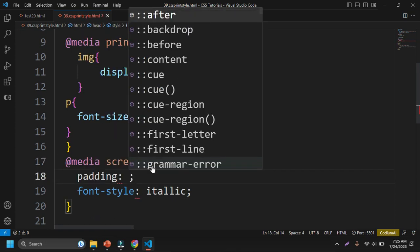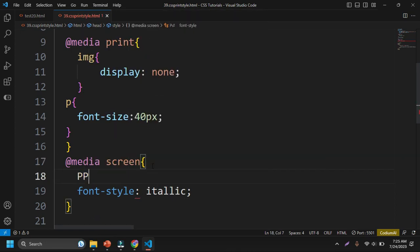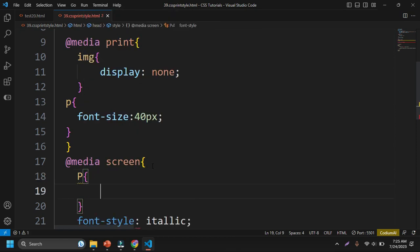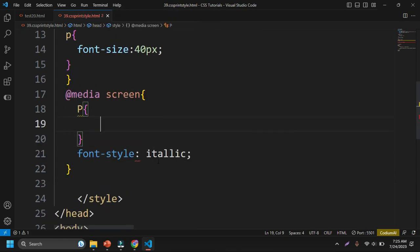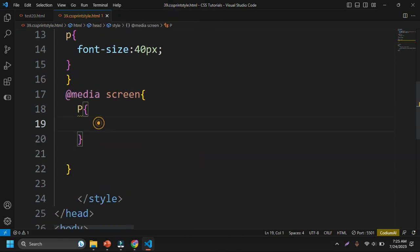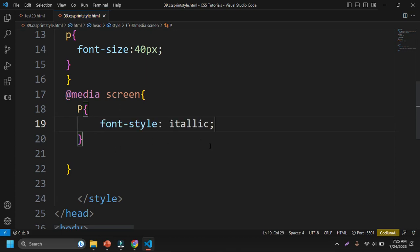If I write here I-T-A-L-I-C, font style italic. I just want to write code inside the P tag, so you can see here I'm giving the font style as italic.